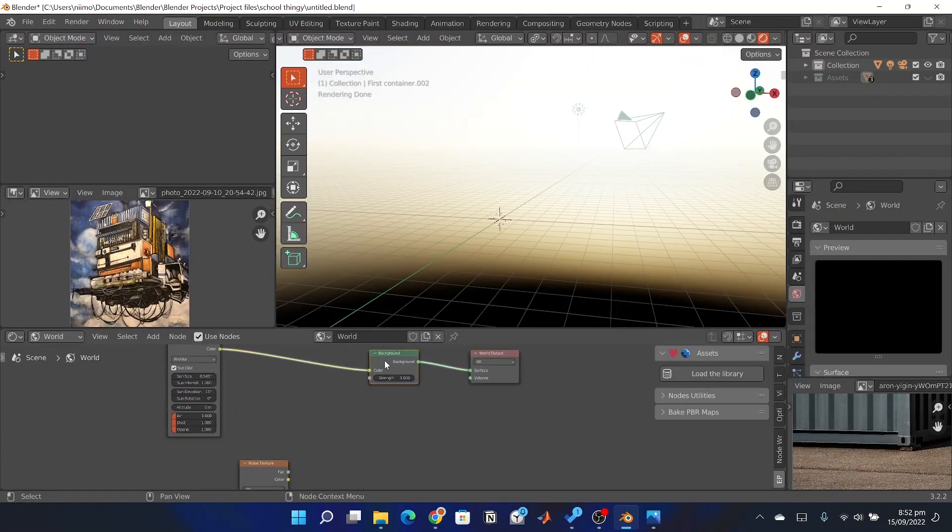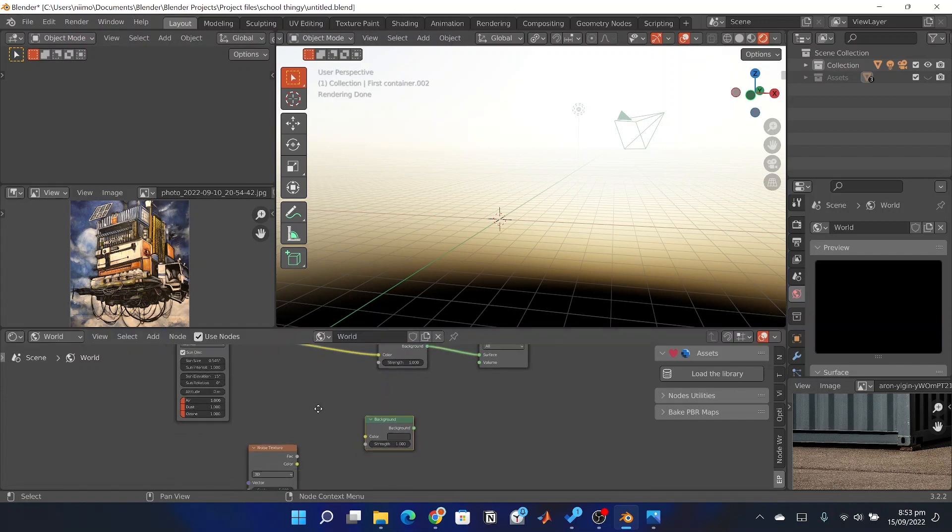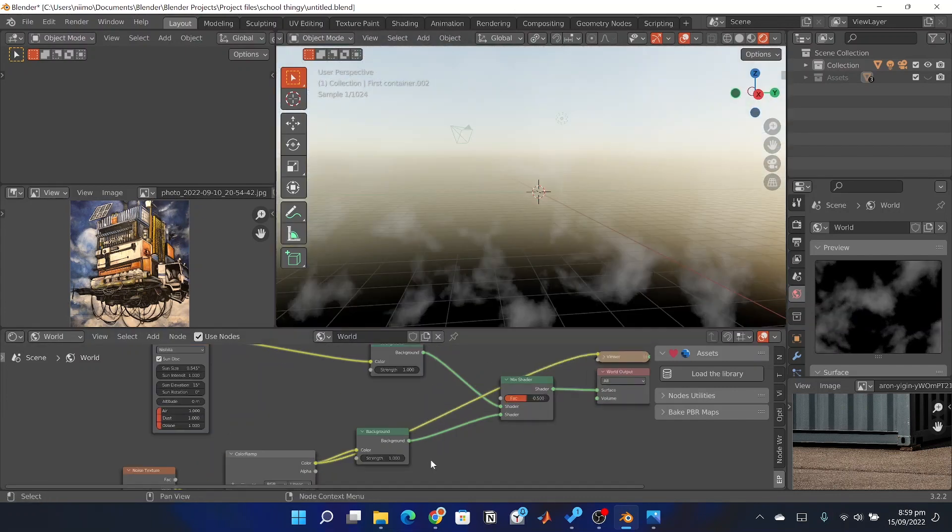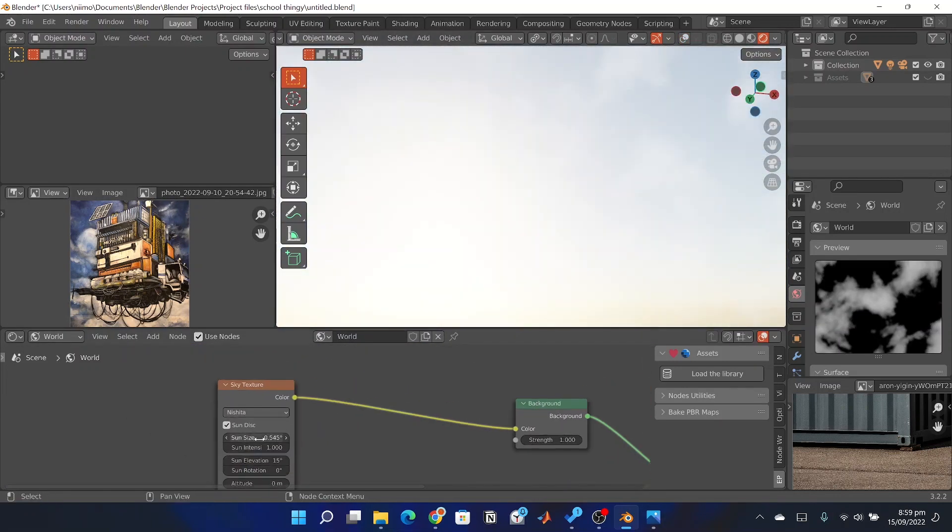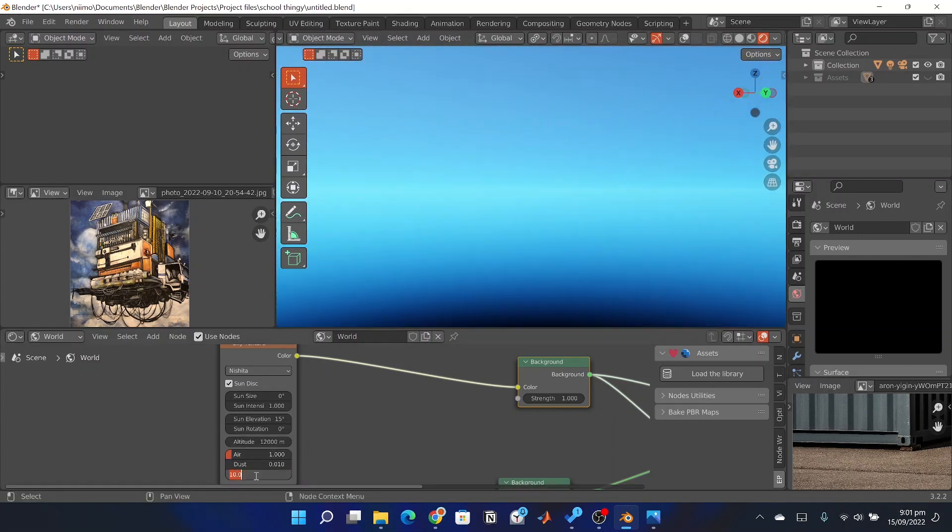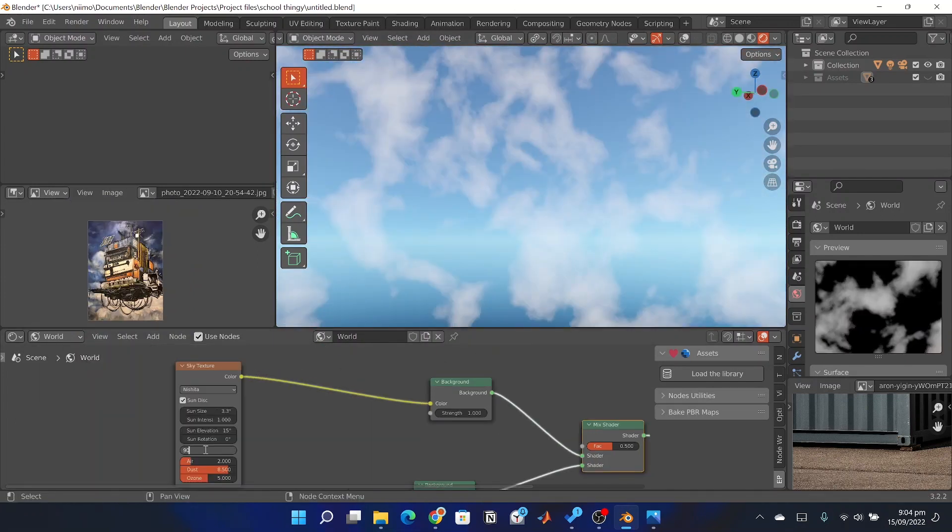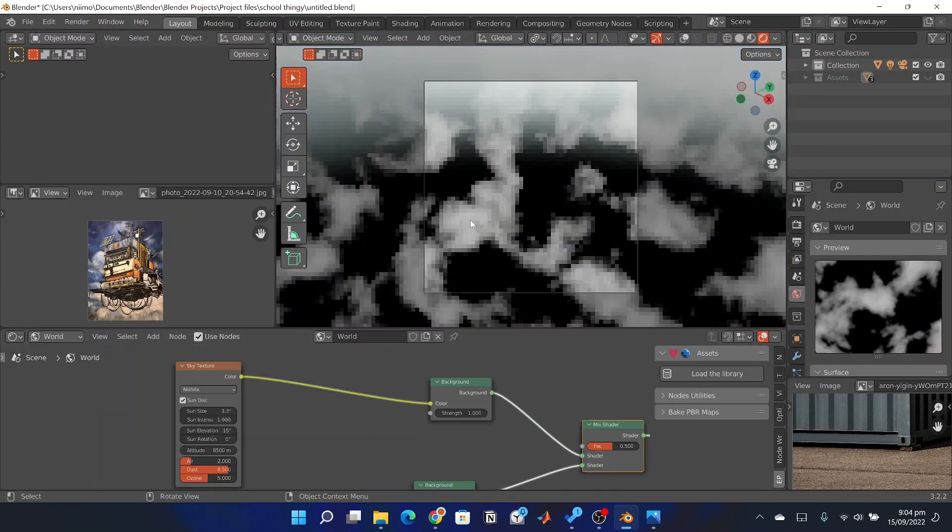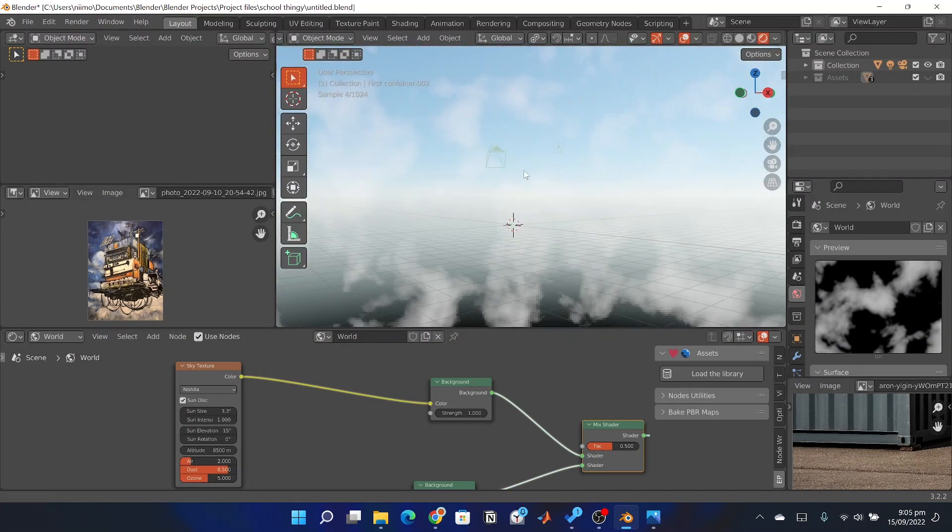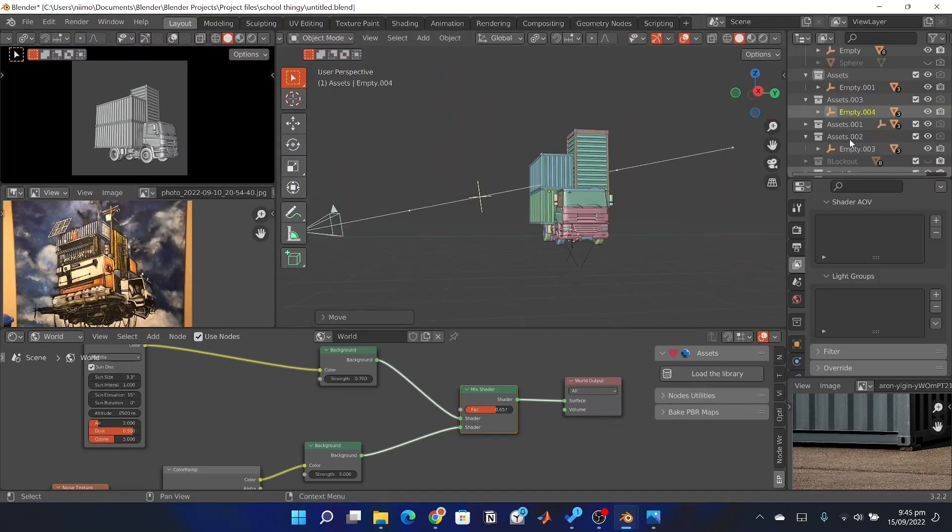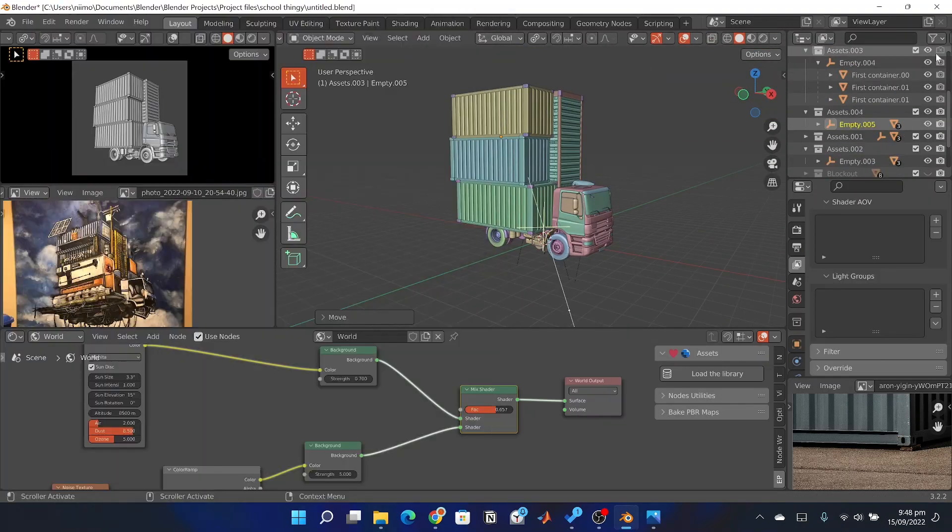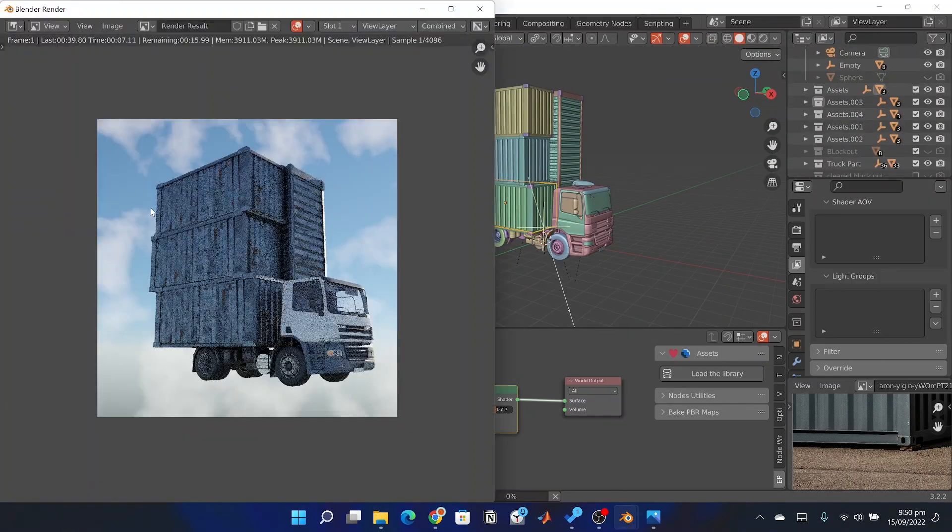Then I switched over to the environment. Okay, so for the environment, all I used was a sky texture and I added a noise texture plugged into a color ramp in order to get clouds into my scene. From there, I just duplicated the container until I had something similar to the original photo.